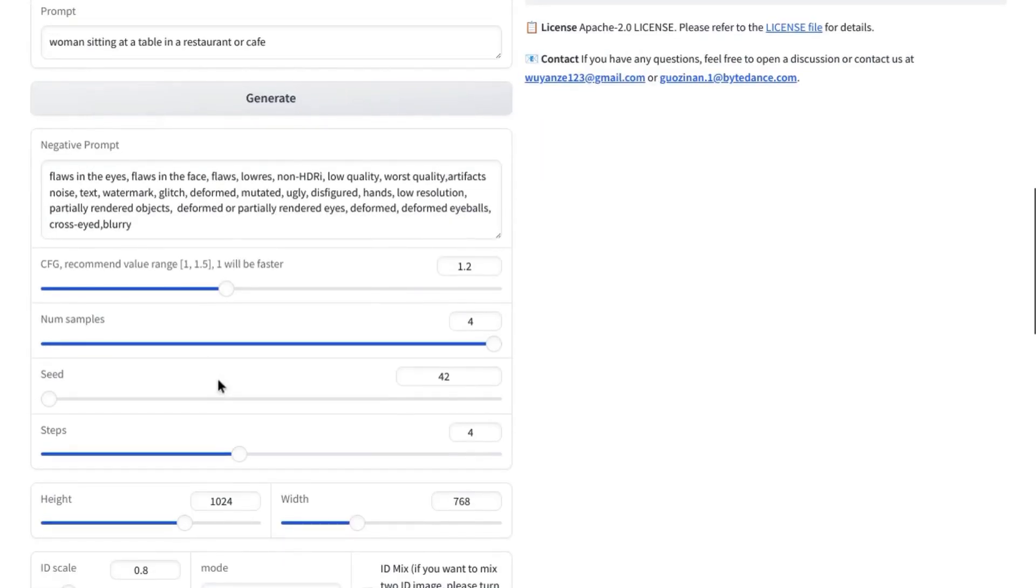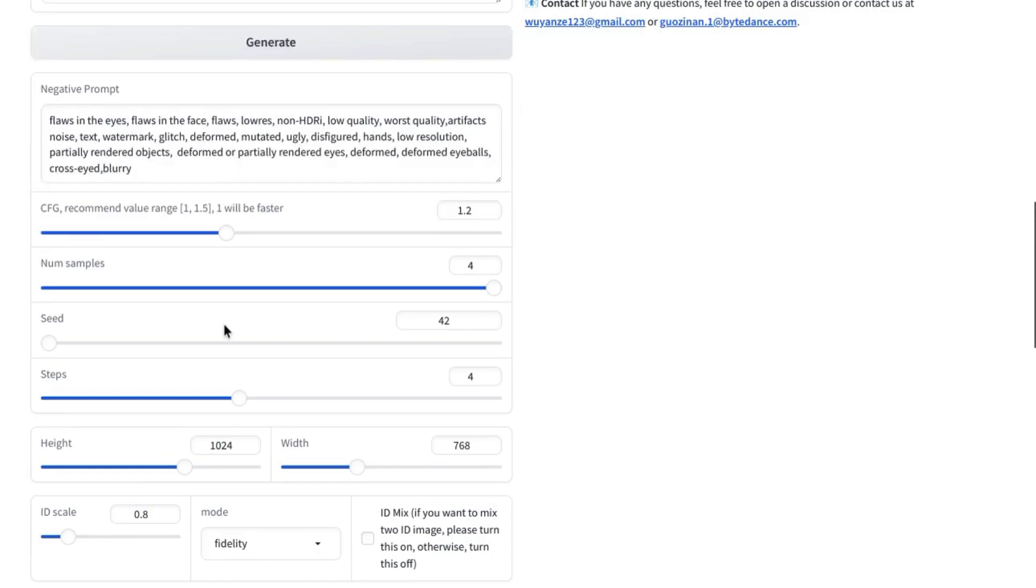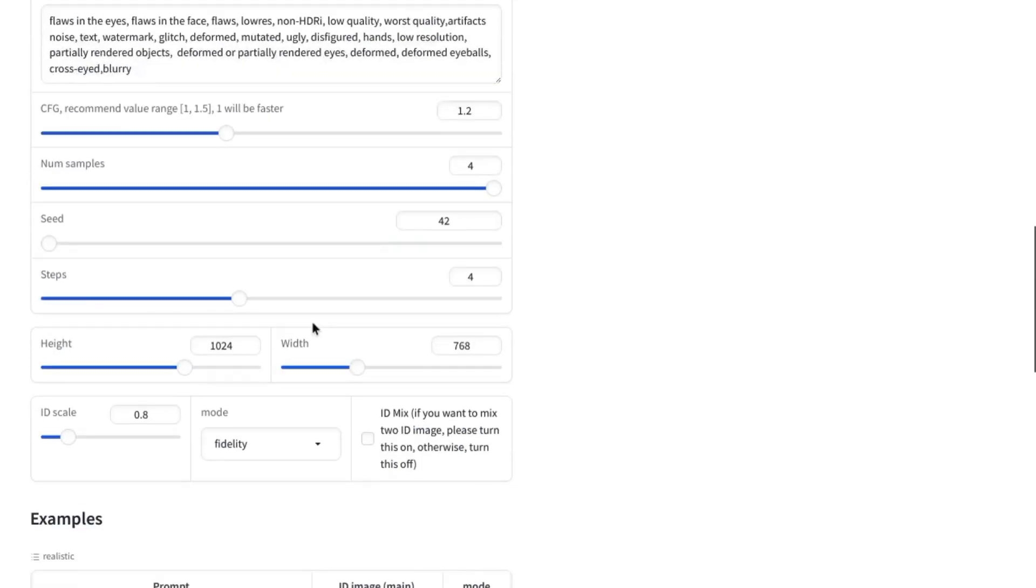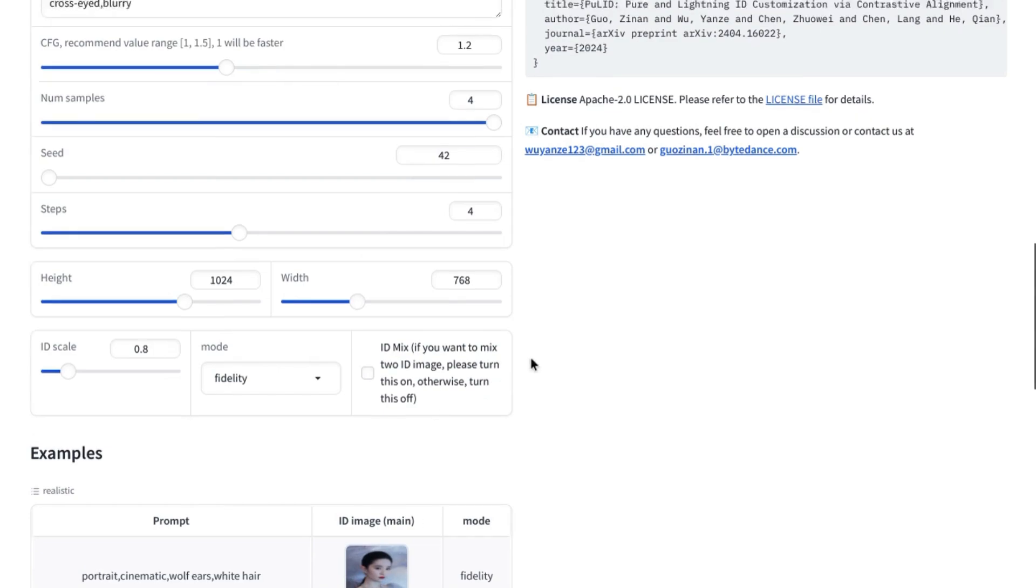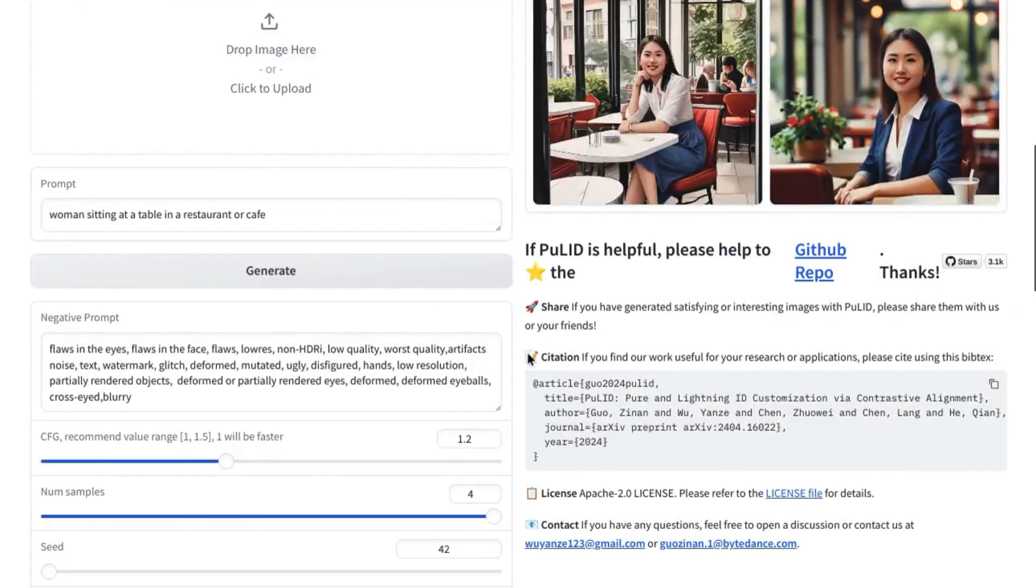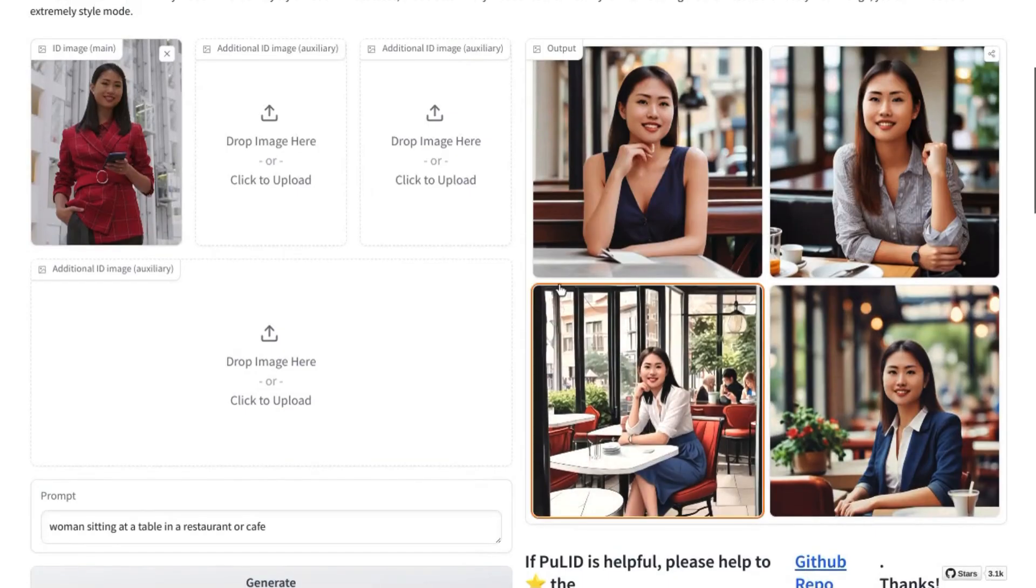we'll cover some of the other settings you can configure, including a negative prompt where you can exclude features or characteristics you don't want in the images that are generated. You can see the dimension settings here. You can upload two characters and merge them into one. But let's take a look at our images.